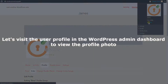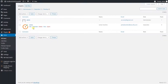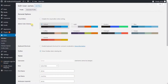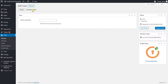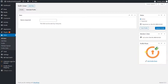Let's visit the user profile in the WordPress admin dashboard to view the profile picture. Click on the user to view the profile. Click on the extended profile tab to view the BuddyPress extended profile. Here we can see that the profile picture present in the LDAP server is synced with the BuddyPress profile picture.